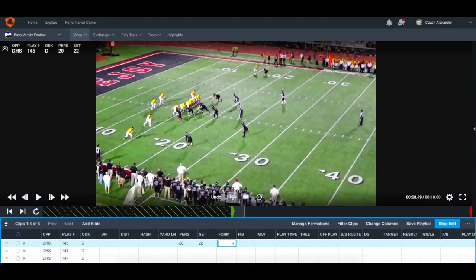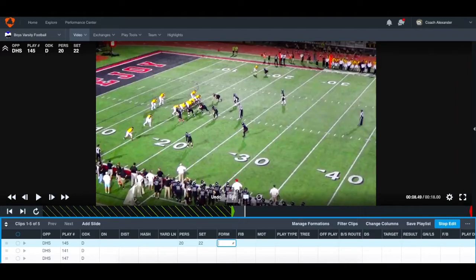What that allows me to do is go back and look at all the two-by-two sets. If they run 11 personnel or 10 personnel out of a two-by-two, I can see — are they running the same concepts out of the same set, or does each different personnel grouping bring its own concepts? At the high school level, a lot of times guys will just give you a different formation for that week but keep the set the same. It gives you a data point to go a little bit deeper.